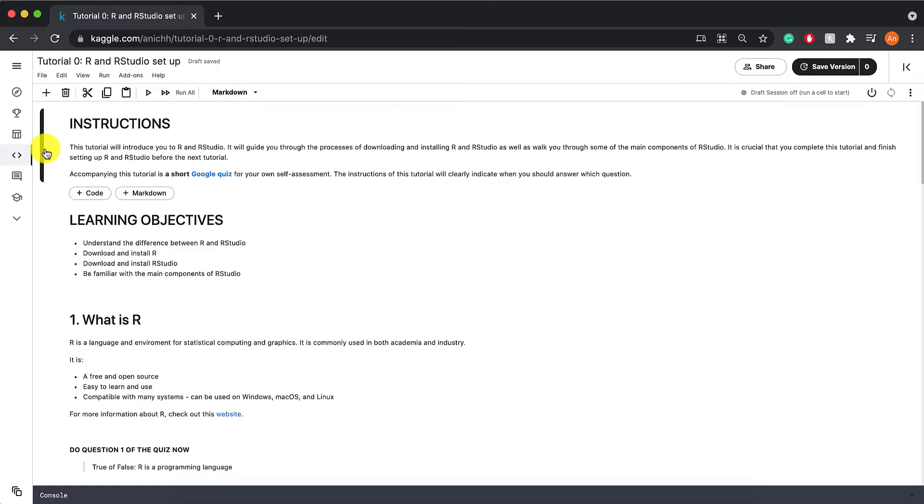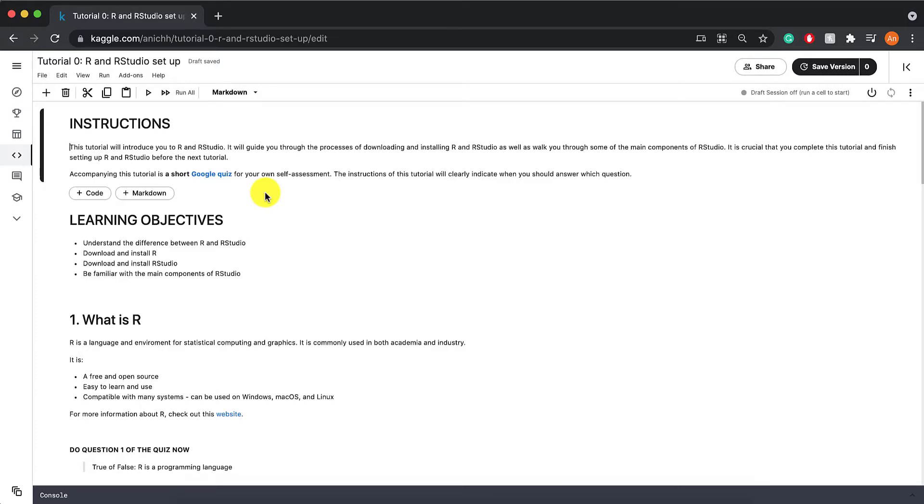Accompanying this tutorial and all following tutorials are short Google quizzes. These are hyperlinks you can click on for your own self-assessment. The instructions will clearly indicate when you should answer which question.